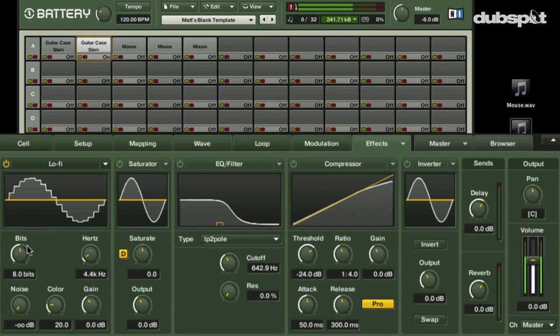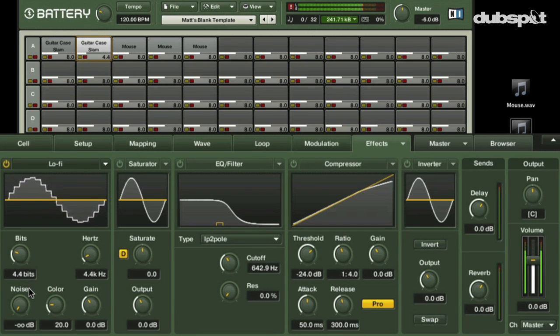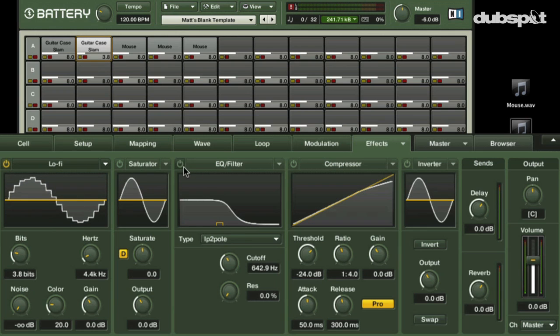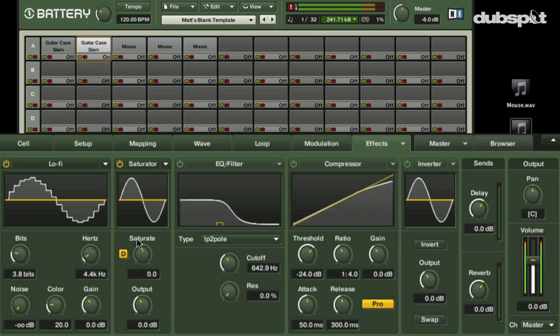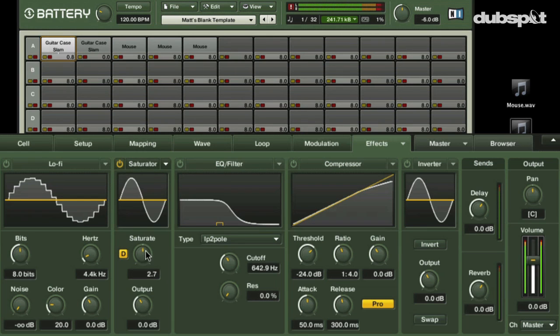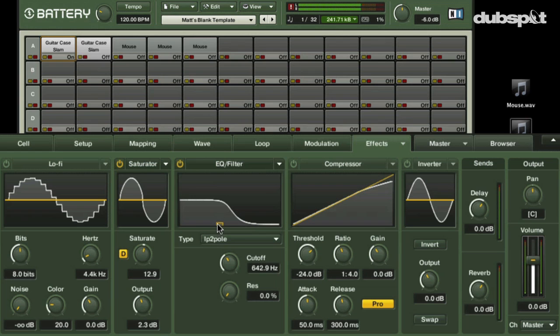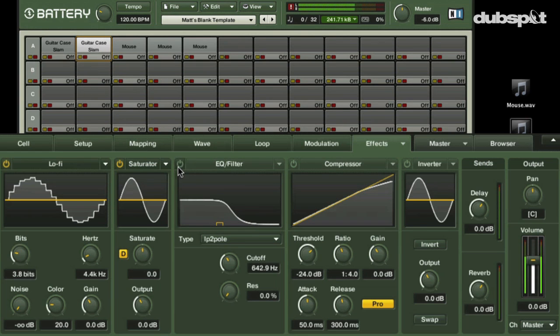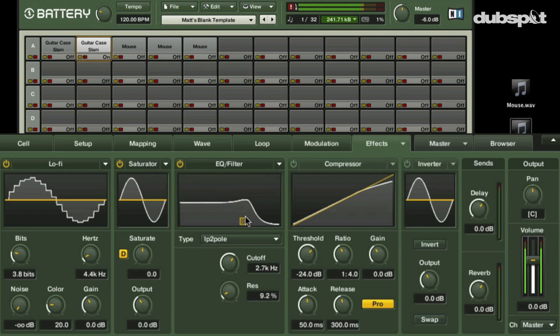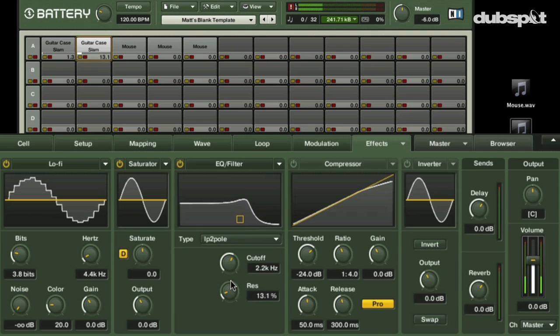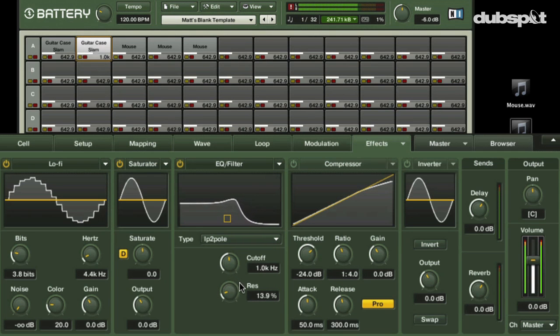So this one we're going to add some. A little kind of game boy lo-fi bit crusher. I'm going to add a little saturation to it. Same with this guy. So we can get in here with these effects and really just tweak the sound however we like.